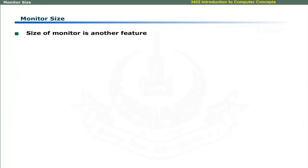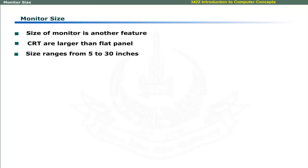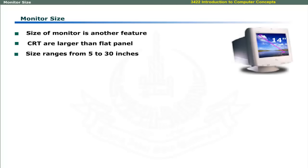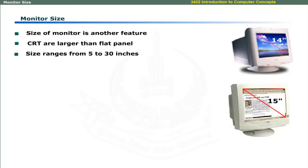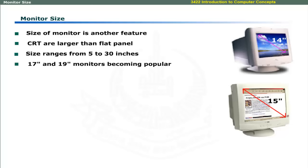Size of monitor is another feature. CRT monitors are larger and require more space than a flat panel monitor. Monitors come in various sizes ranging from 5 inches to 30 inches. 14 and 15 inch monitors were popular in the past few years. Now 17 and 19 inch monitors are becoming more popular.